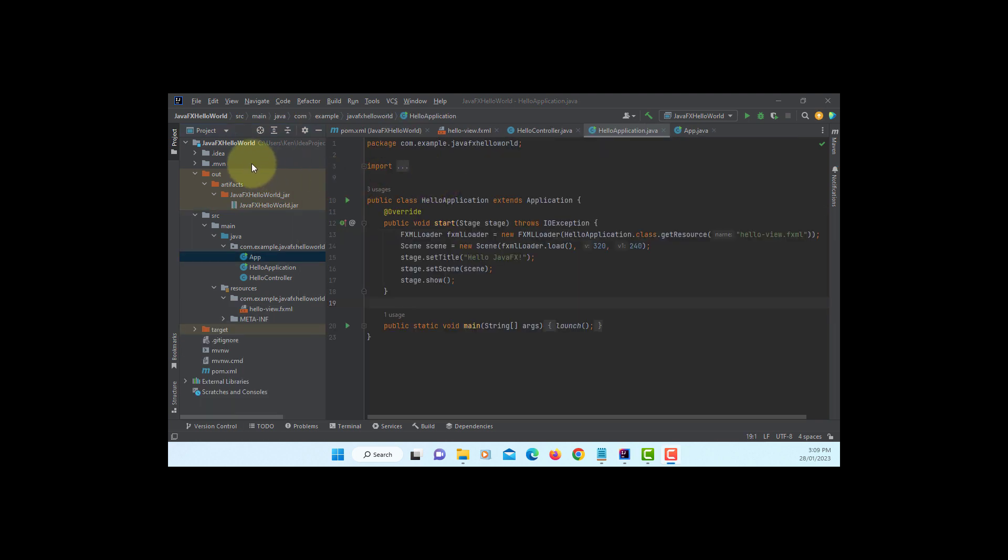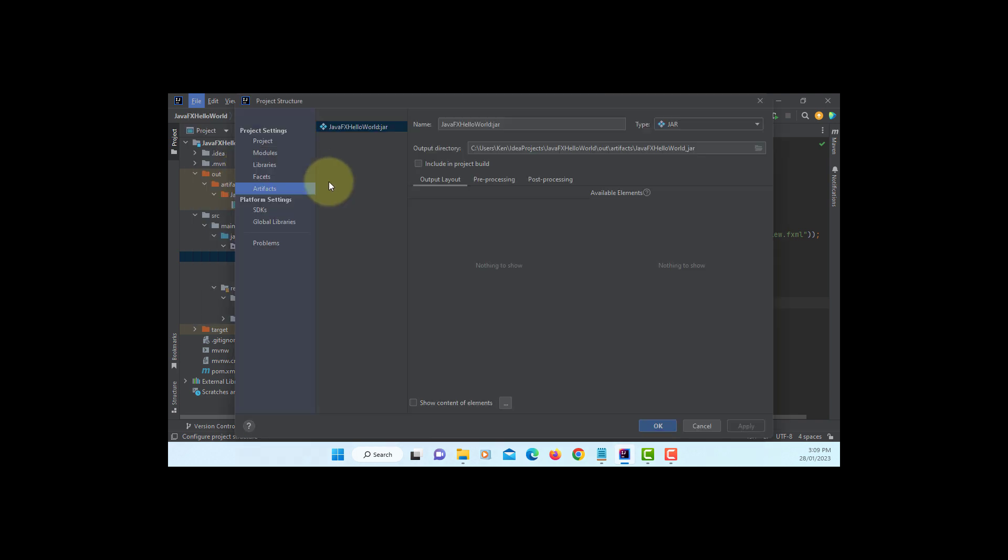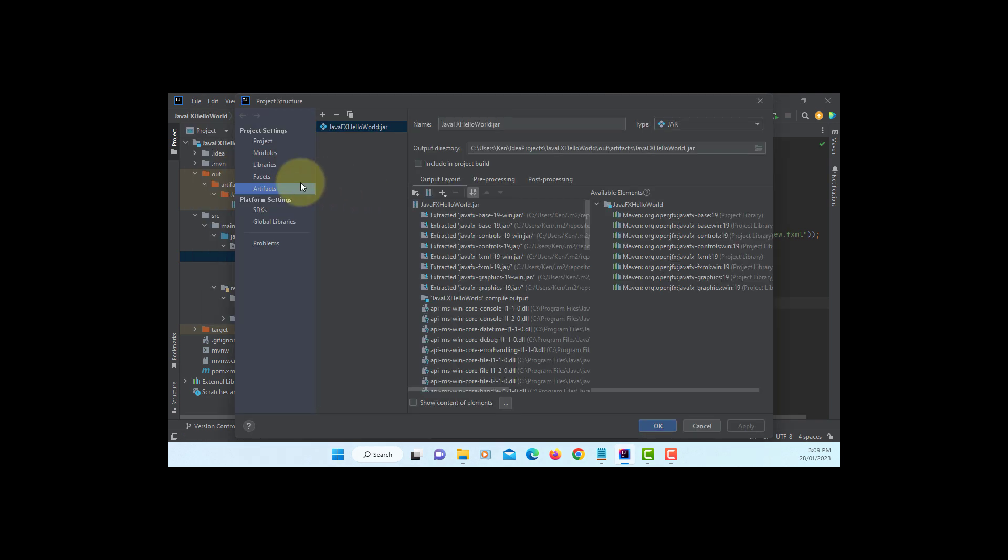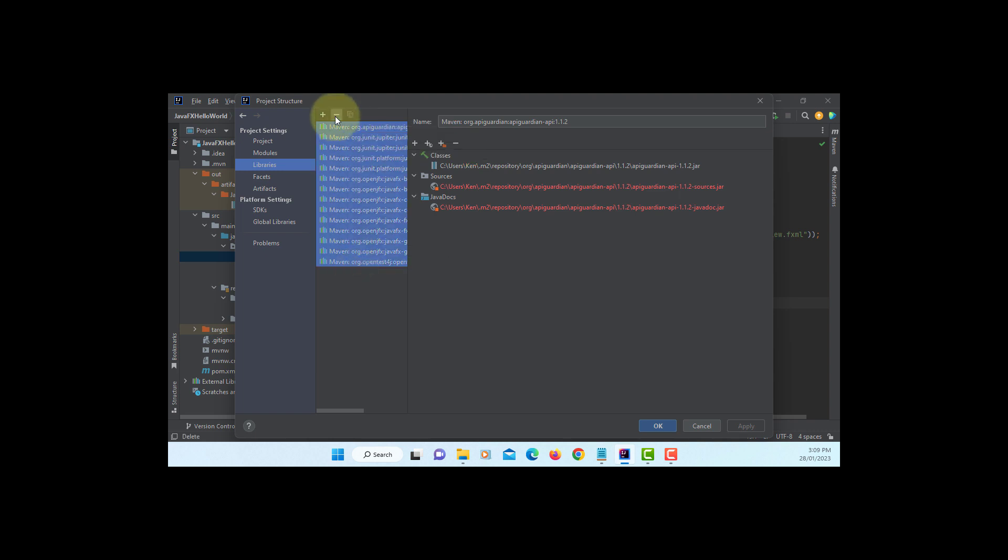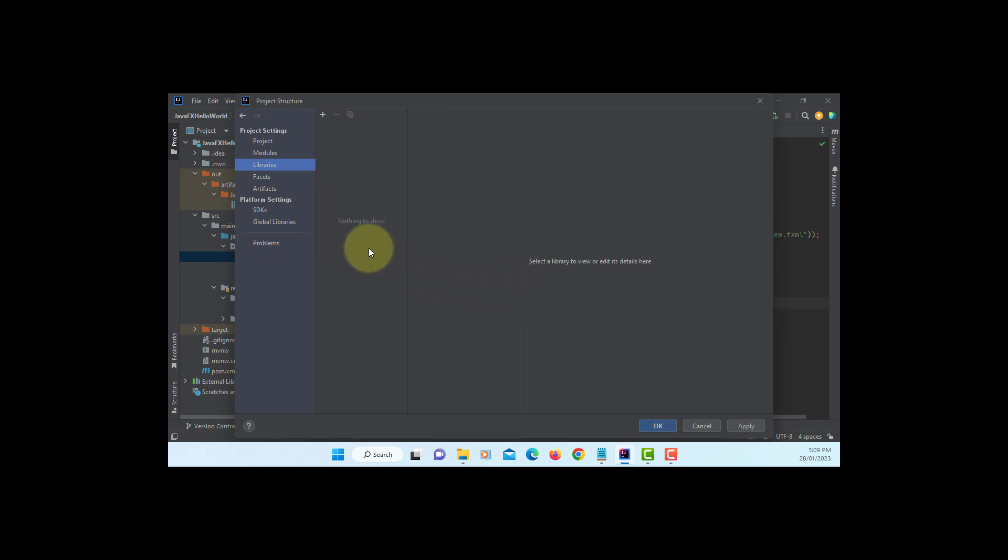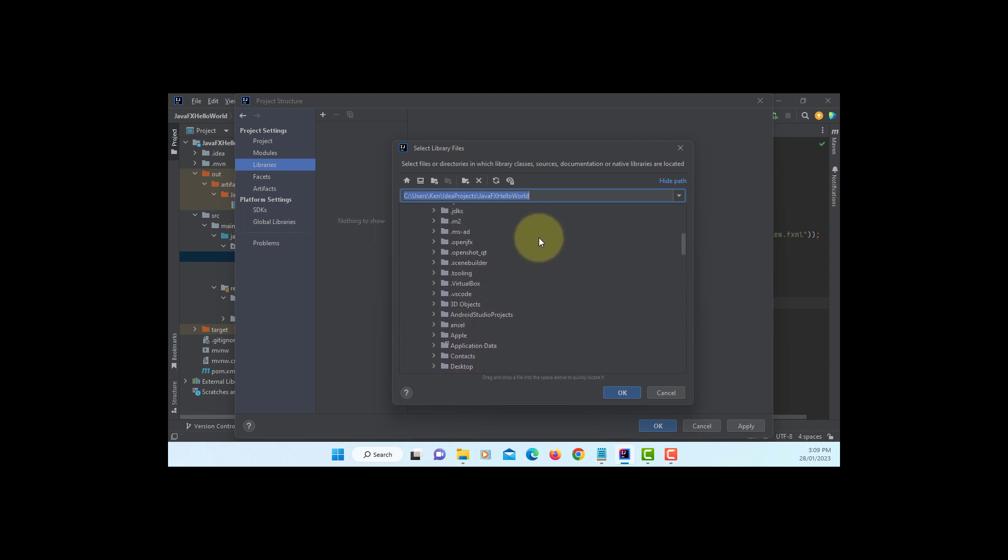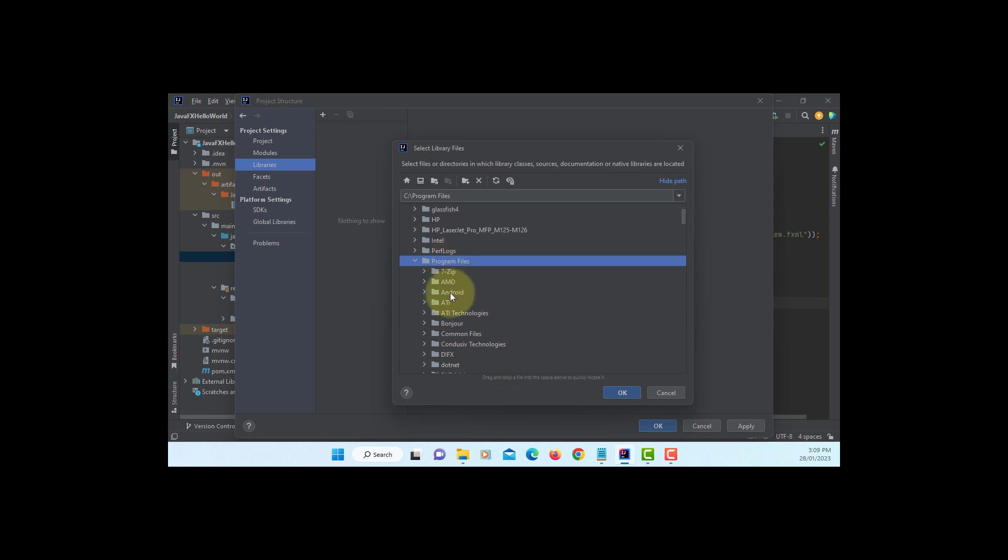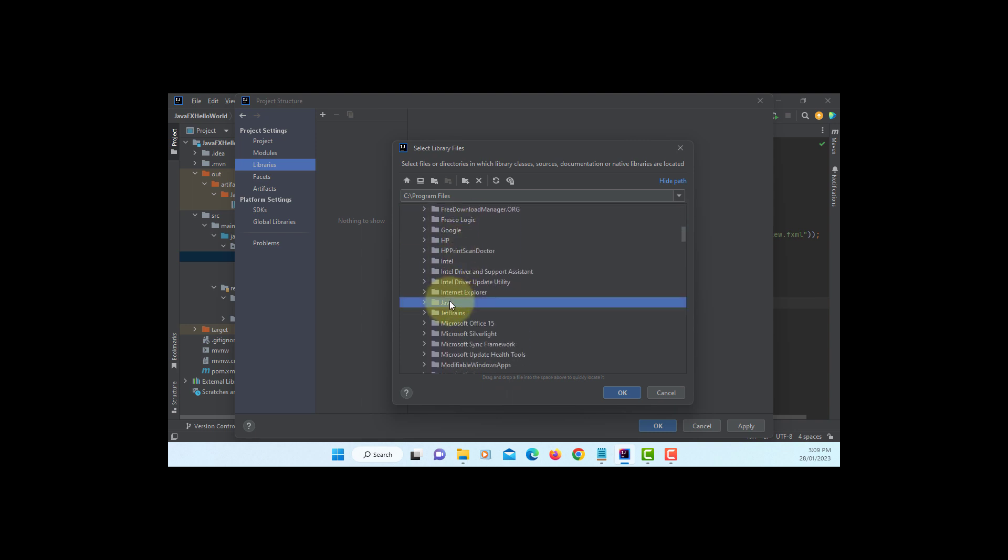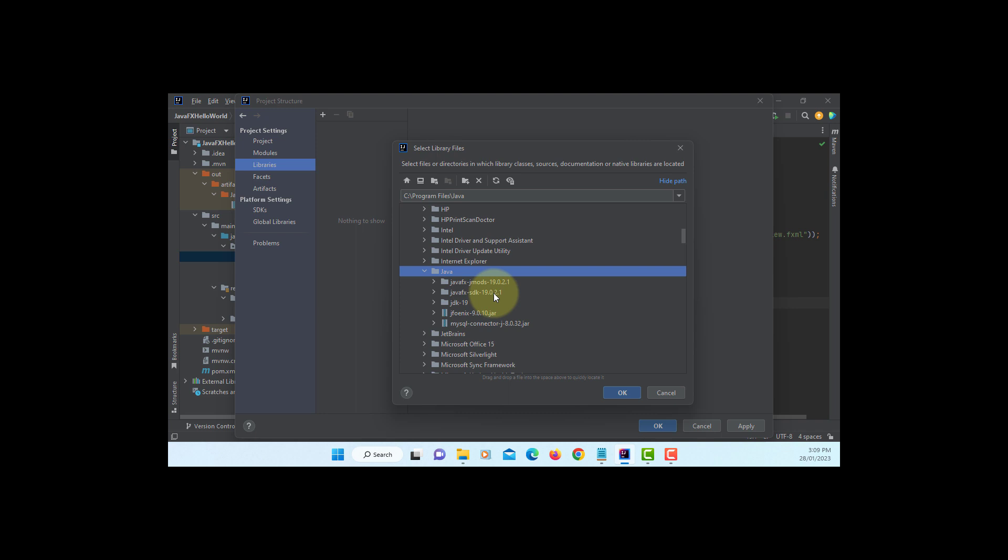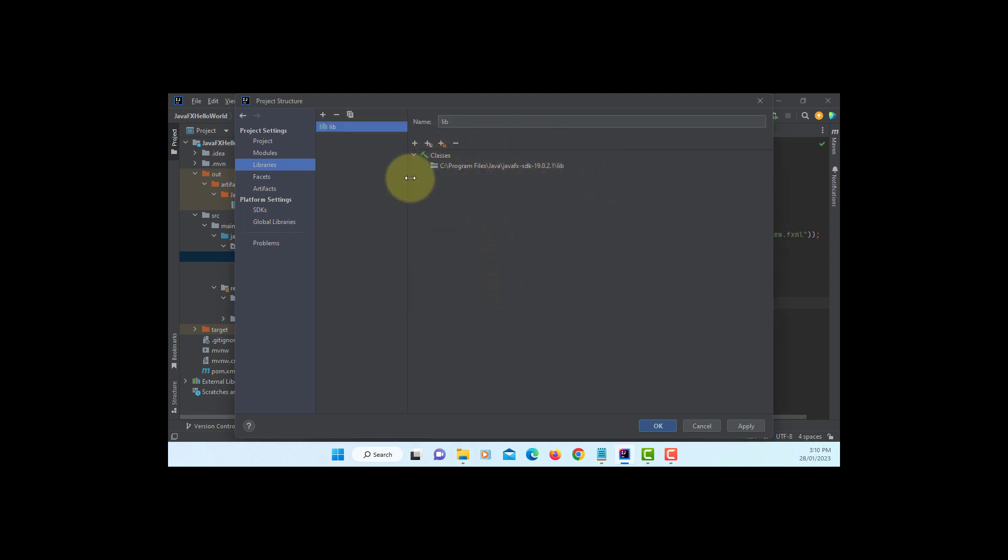Thank you. IntelliJ has a native build support. So let's remove the Maven support, all of them. Now we are going to use our own JavaFX library. I assume you have already downloaded and installed JavaFX library. So in my case it's in the Java directory, JavaFX SDK 19 library. Okay. This is the library I have on my laptop. Apply. Okay.